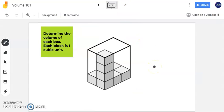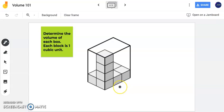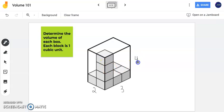In this next problem it says: determine the volume of each box. Each block is one cubic unit. Notice they gave us a part of this rectangular prism showing the length, the width, and the height, but the entire container is not filled. However, they want us to find the volume of the entire container. I'm going to identify my length, width, and height by looking at my base. My base has a length of 3 units, a width of 2 units, and my height is 4 units.